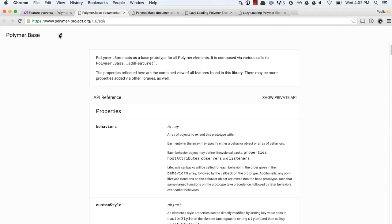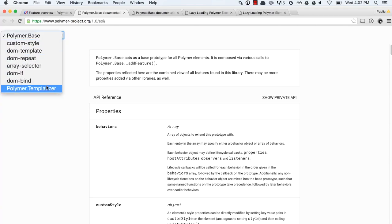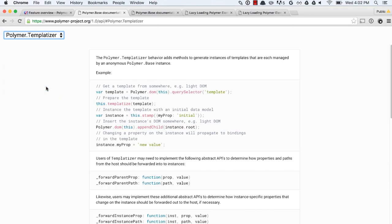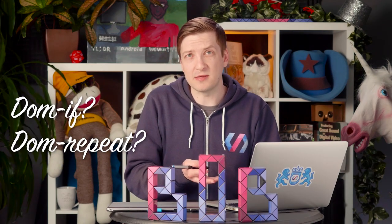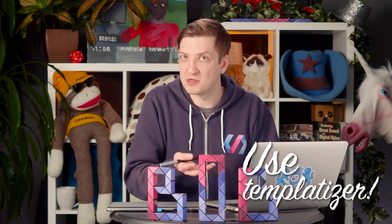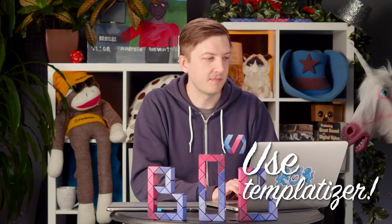This is also where, for instance, the Polymer templatizer documentation is. So if you wanted to create your own version of DOMIF or DOMREPEAT, you could use templatizer to do that. Just a helpful tidbit there.